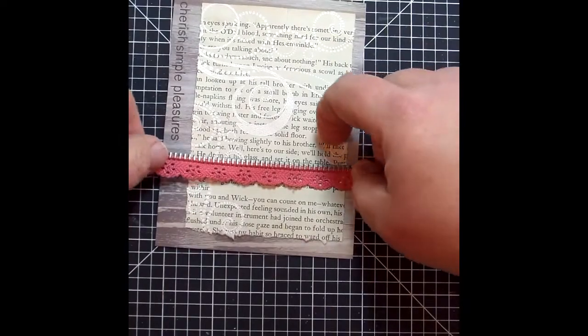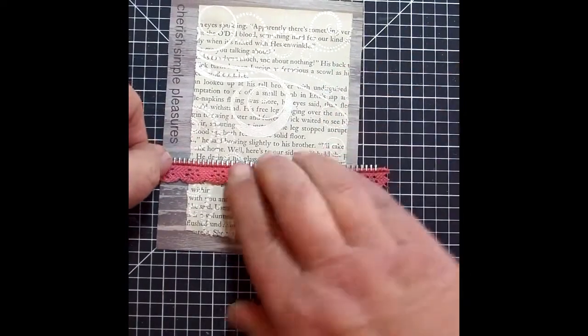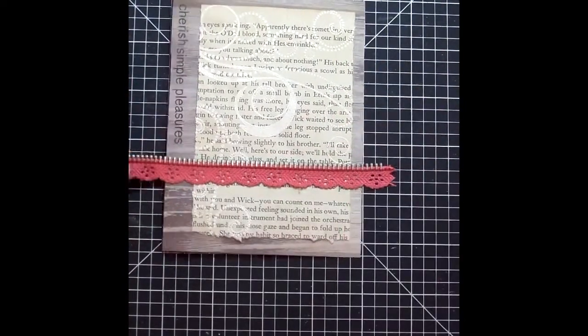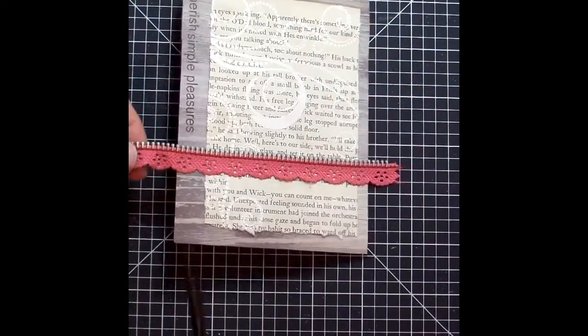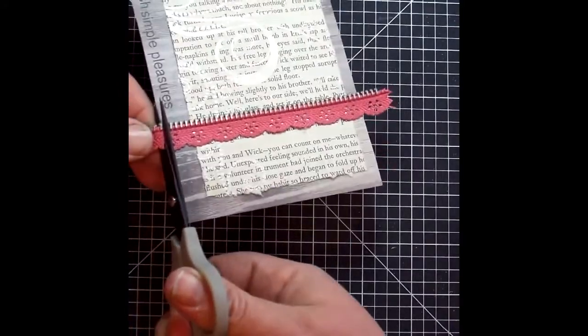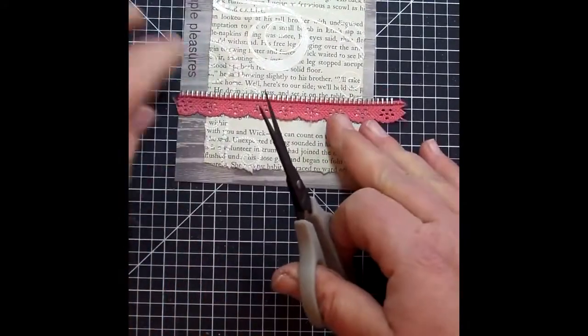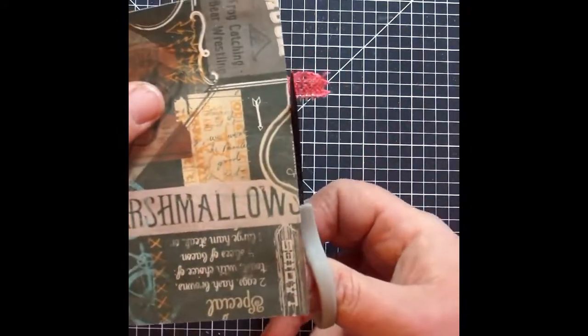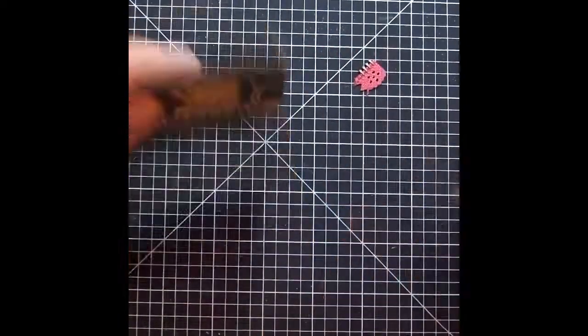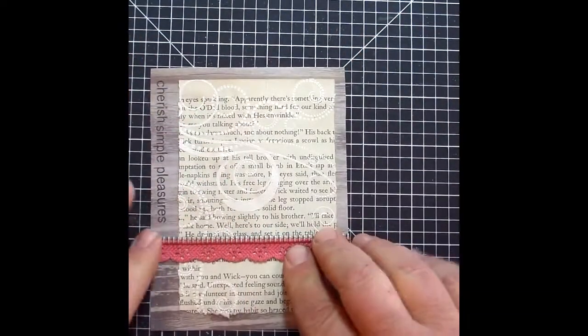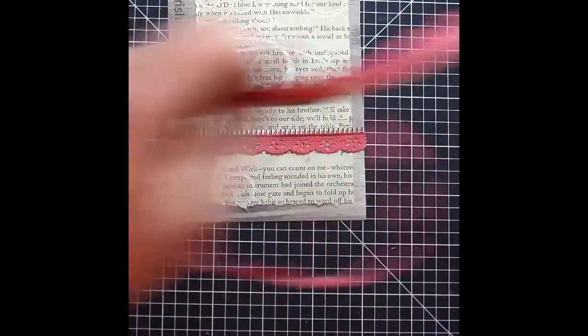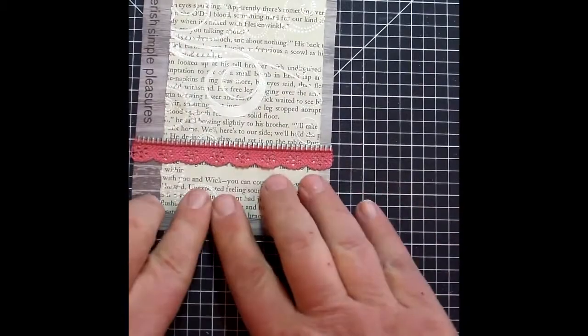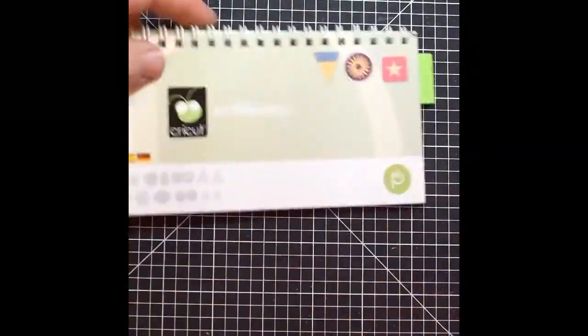Now, the red line adhesive is perfect for applying this hollyhock zipper tape. It'll hold it forever, I don't have to worry about it once it's down. And that's some pretty hefty embellishment there. It's not a lightweight, flimsy thing, so that red line tape is great.